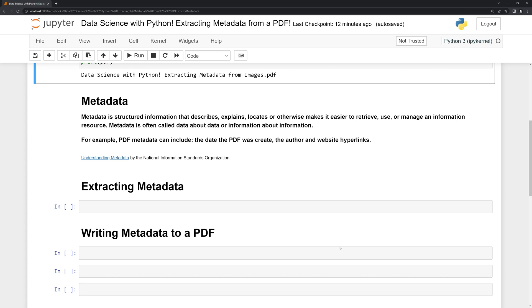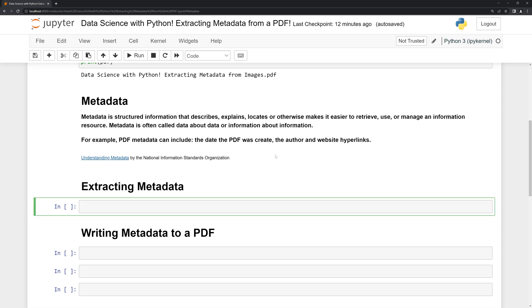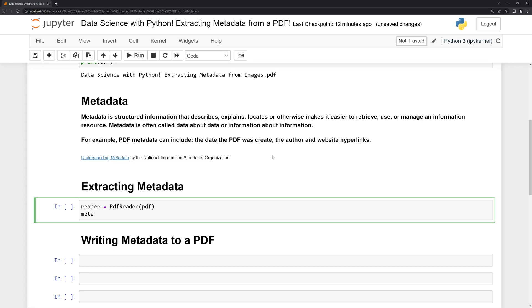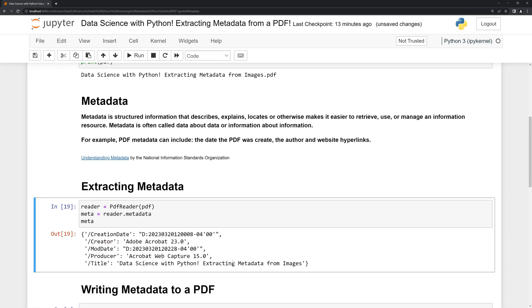What we'll do first is call on the PDF reader class and create a variable called reader. Next, I'm going to create a variable called meta, and from the reader we can call on a built-in function to retrieve the metadata from the PDF that we read in.